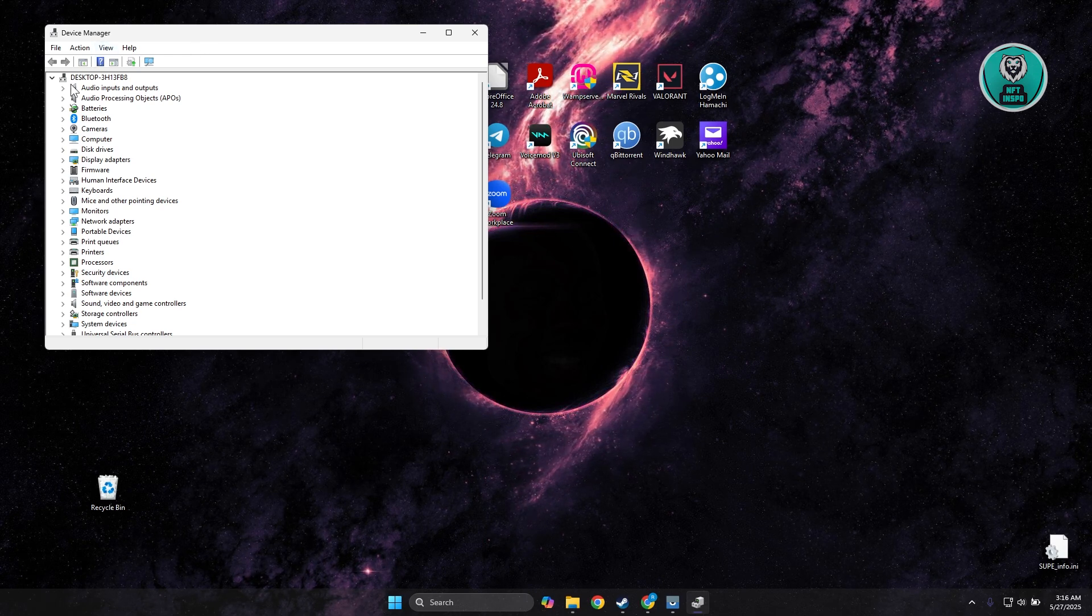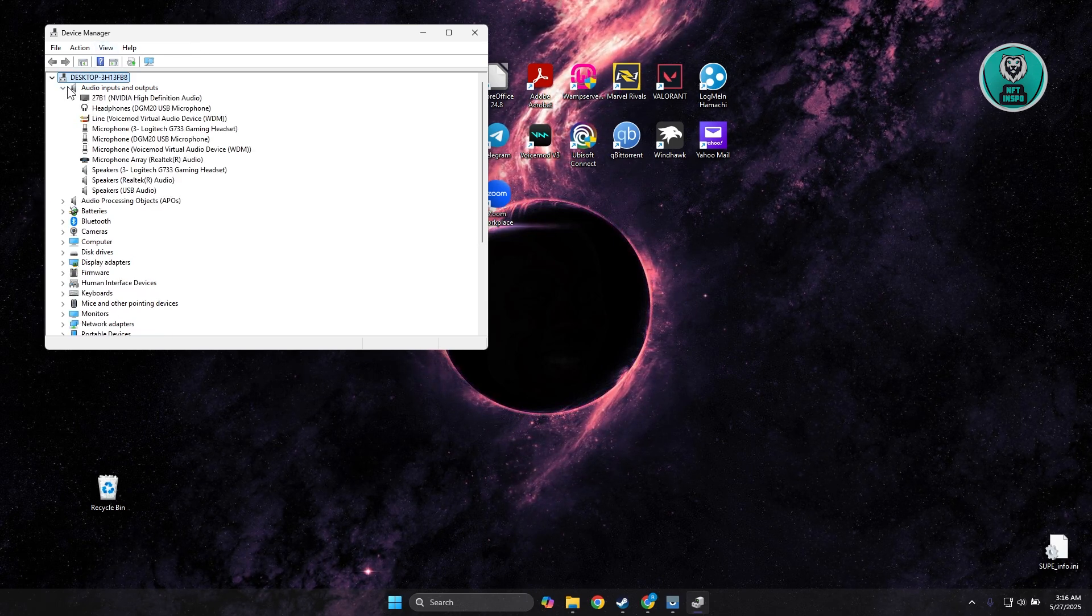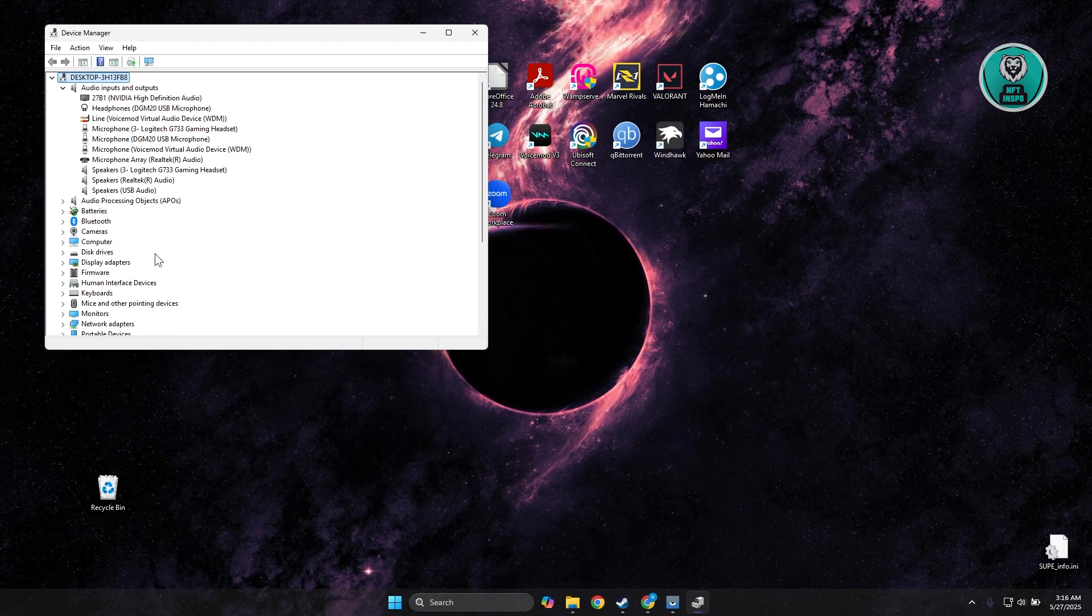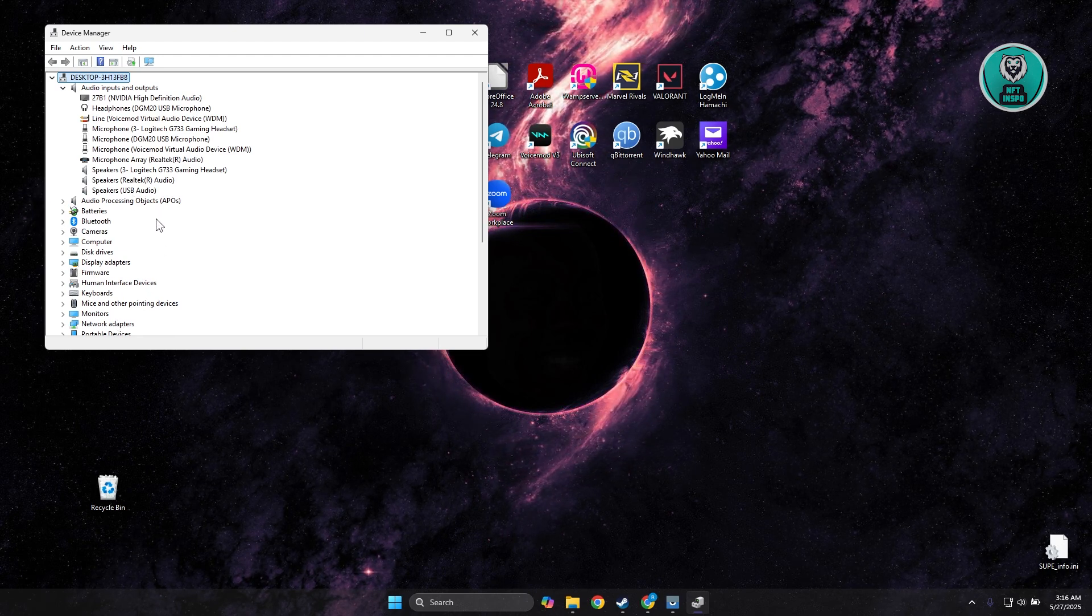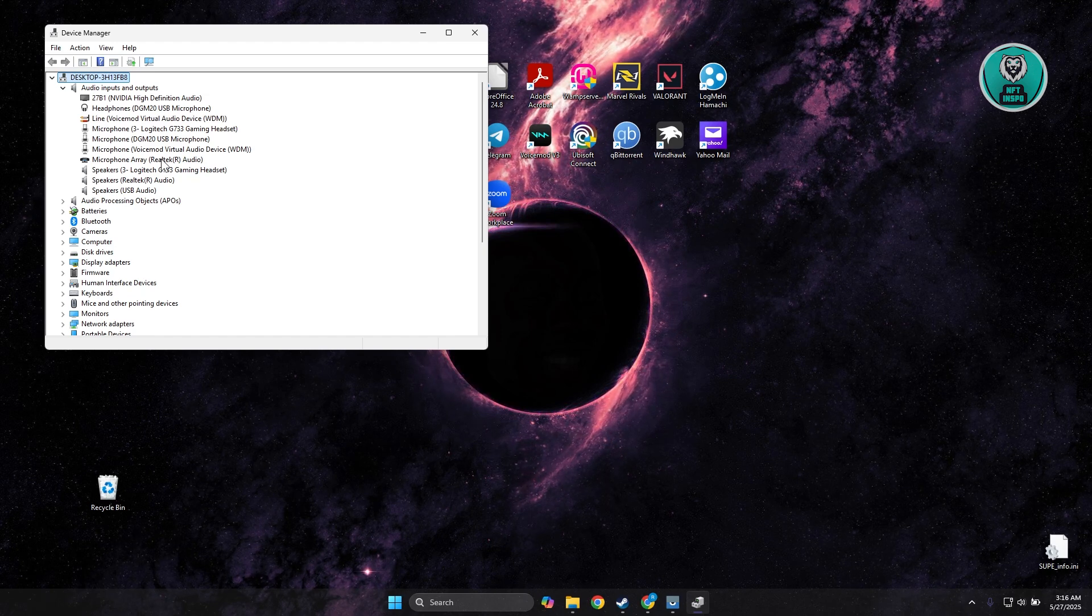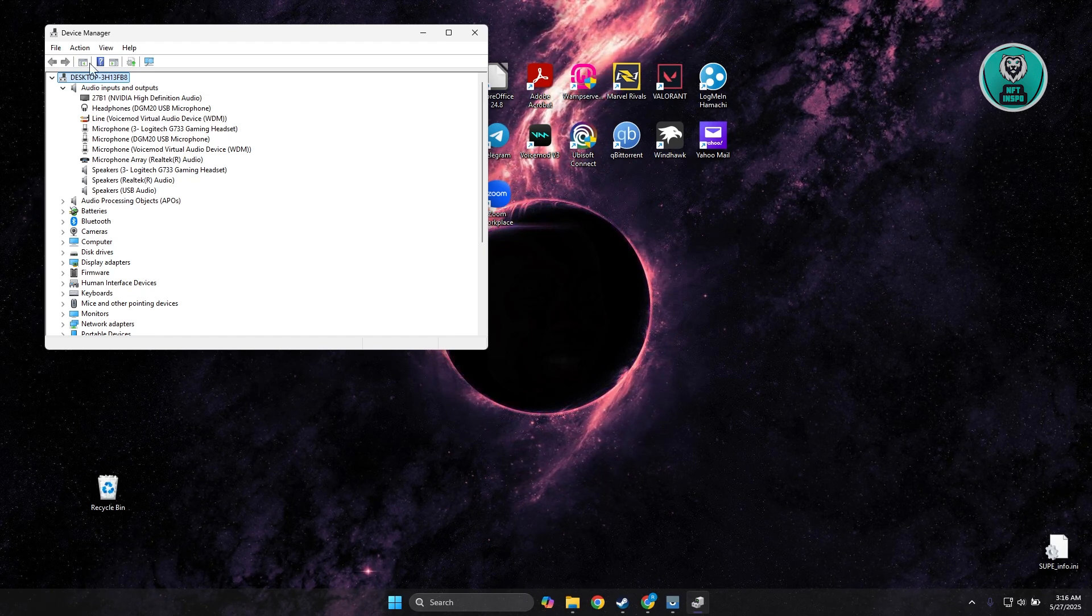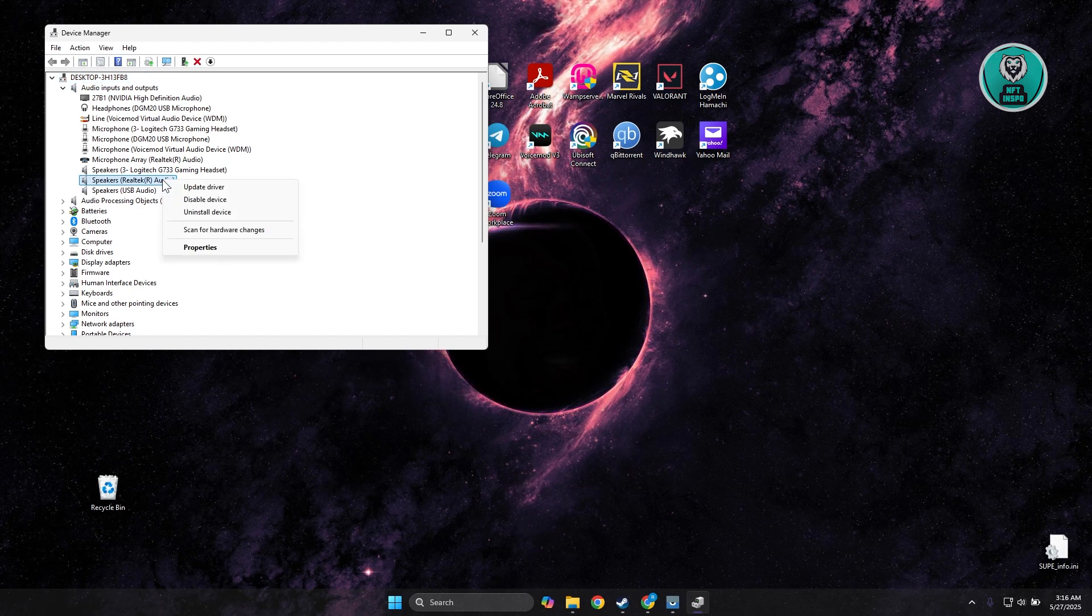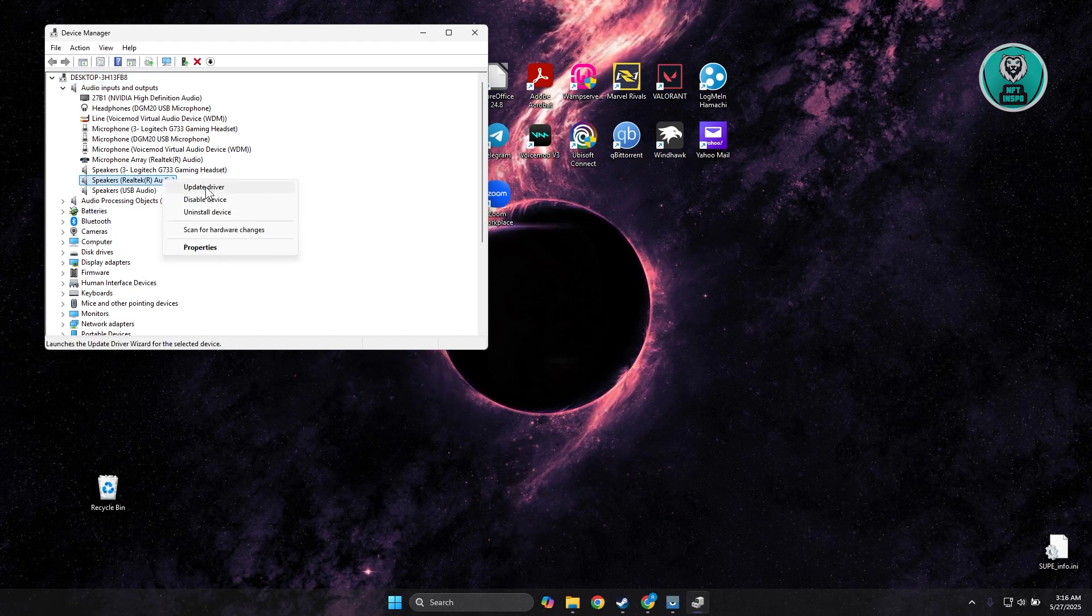In this case, it's going to be under Audio Inputs and Outputs. What you need to do is look for Steam Streaming Device or Steam Playback Device. Go ahead and right-click on it. If you see it here, click on Update Driver.